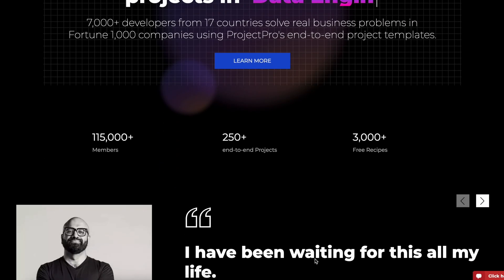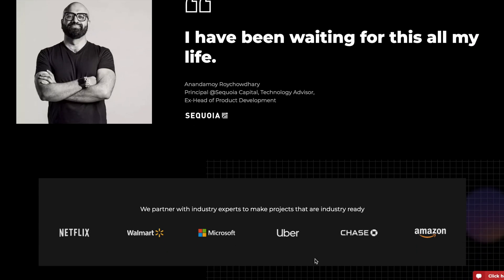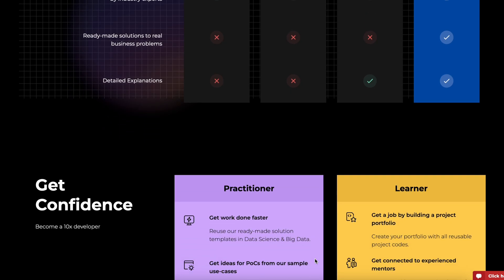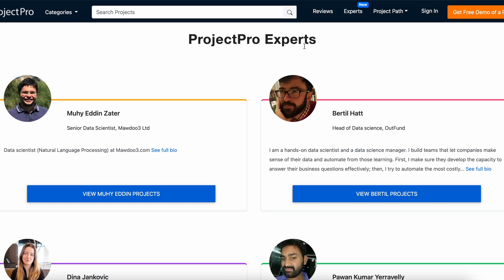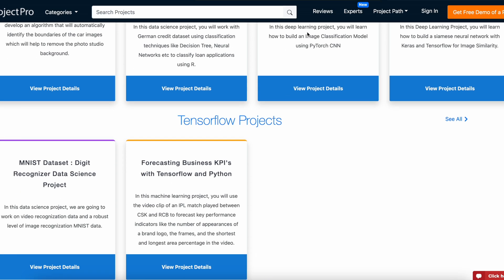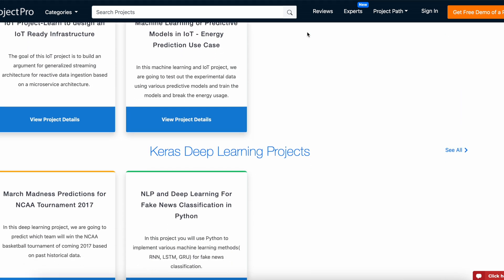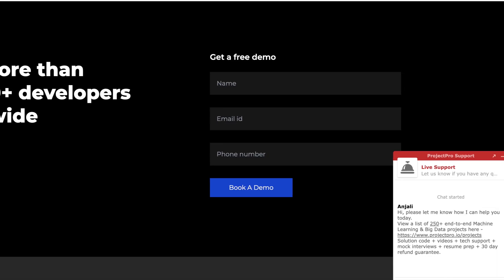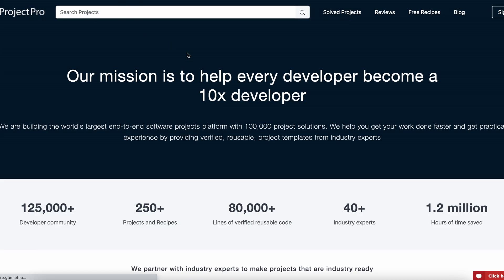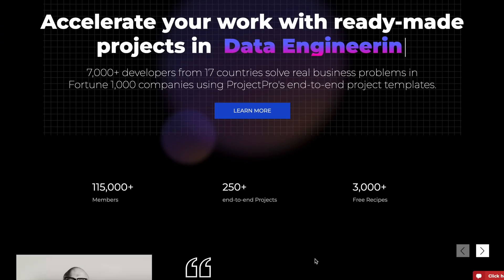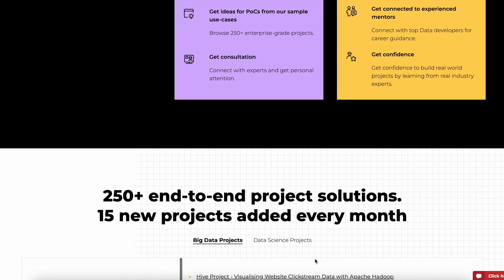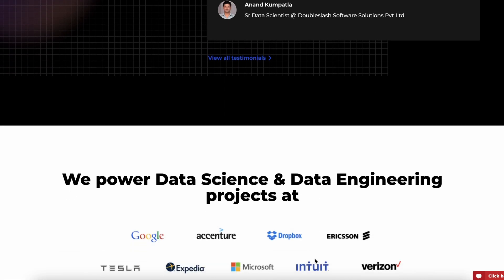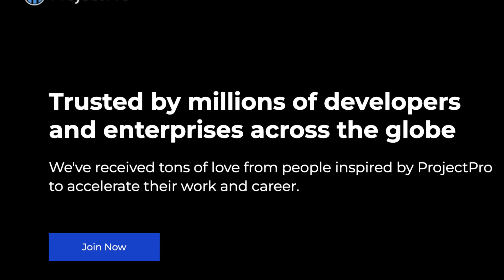Project Pro is a curated library of verified, solved, end-to-end project solutions in data science, machine learning, and big data. All projects are created by top-notch industry experts from top global tech companies. You'll get end-to-end project solutions, reusable code, guided videos, and 24/7 customer support. Get access to 3000+ free code recipes, and subscribe to get access to 250+ solved projects. Check out the Project Pro website and subscribe to their YouTube channel.